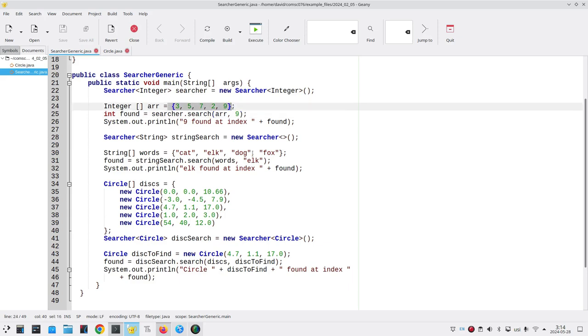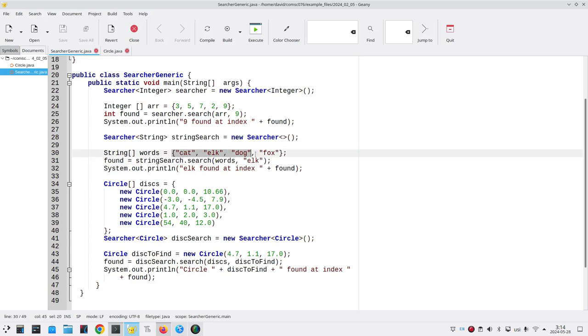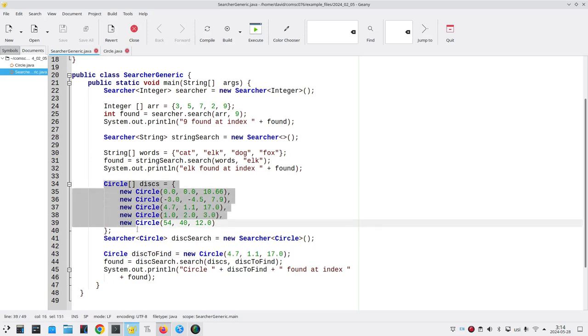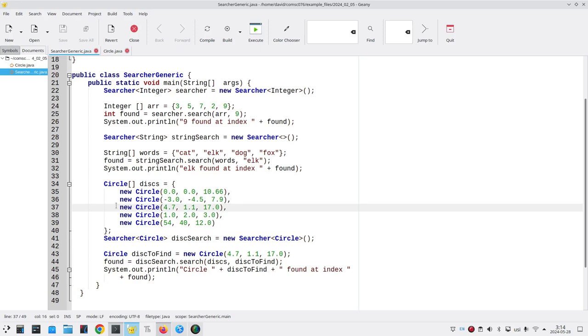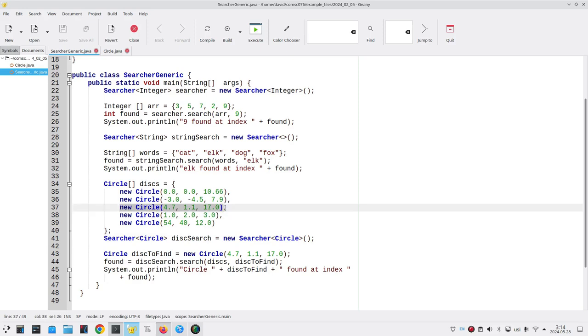It worked great when we were looking for the word ELK inside of this array. But when we looked for this circle, it couldn't find it inside this array of circle objects even though this one seems as if it should match.